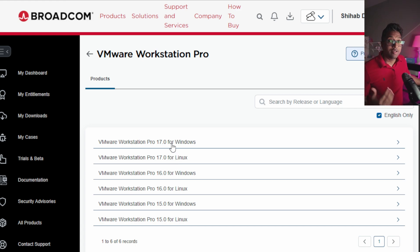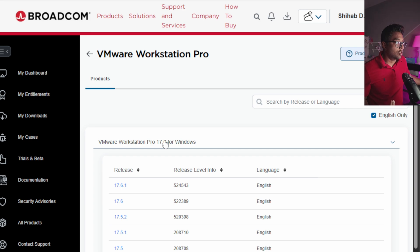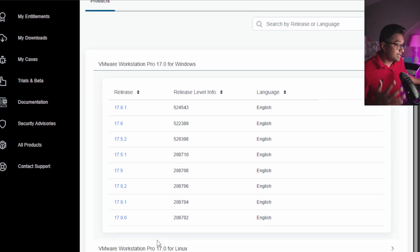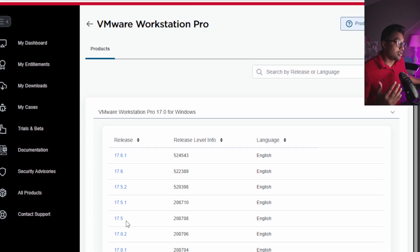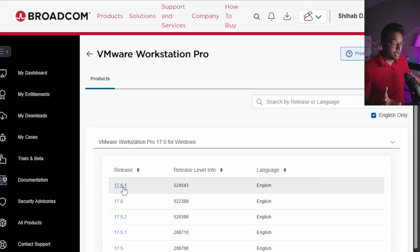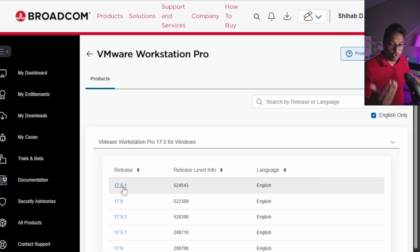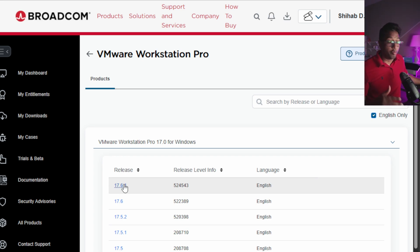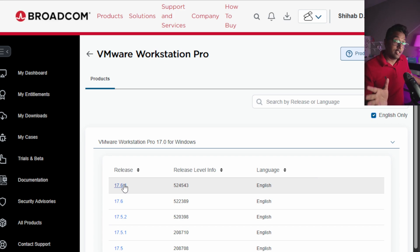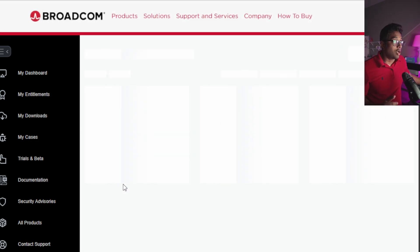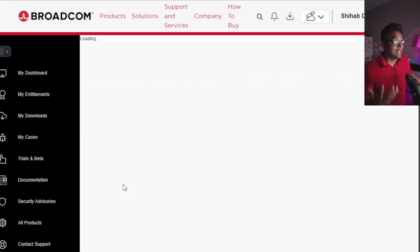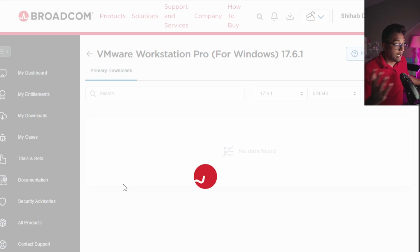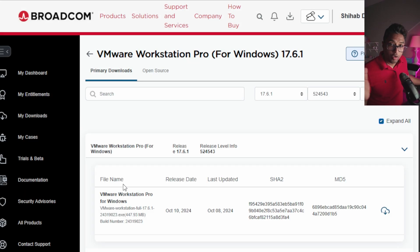Now you will see versions like 17.0.0 to 17.6.1. As of today, November 2024, the version is 17.6.1. So you'll probably get a different version if you watch this later. Once I click the latest version, you will jump again to the downloading area.